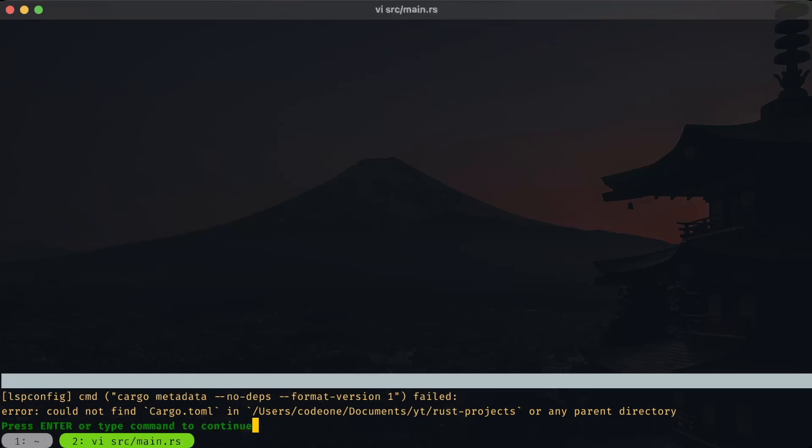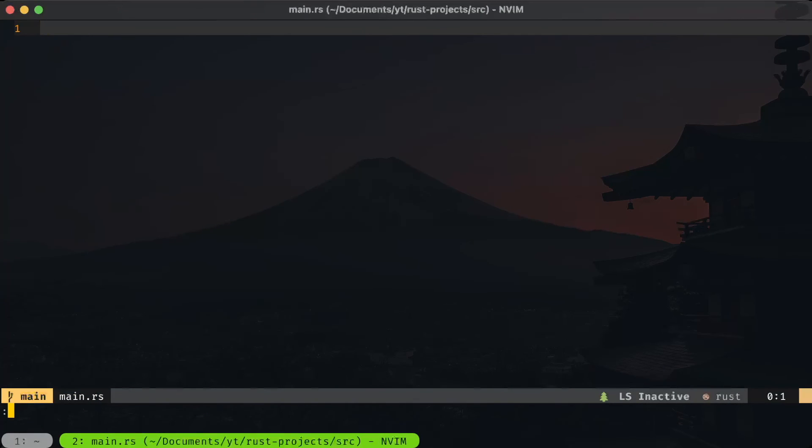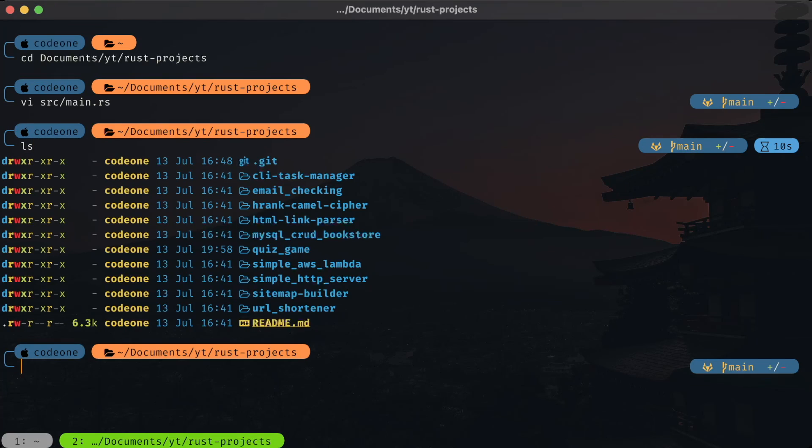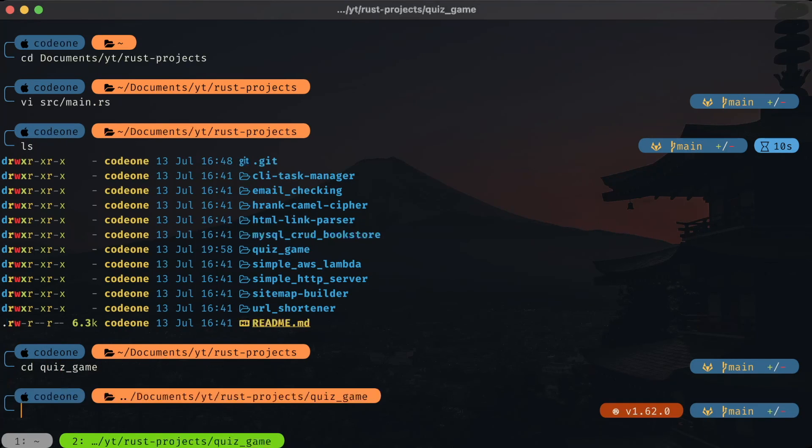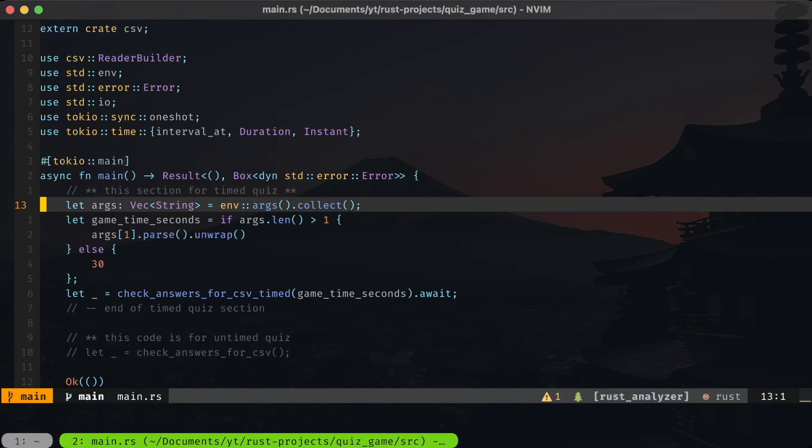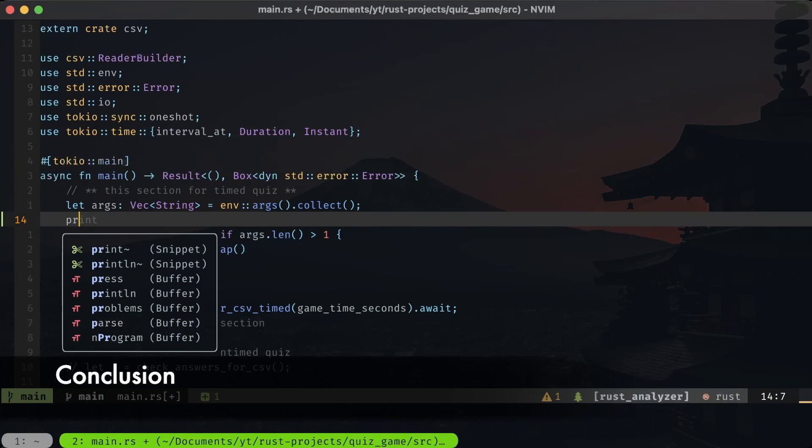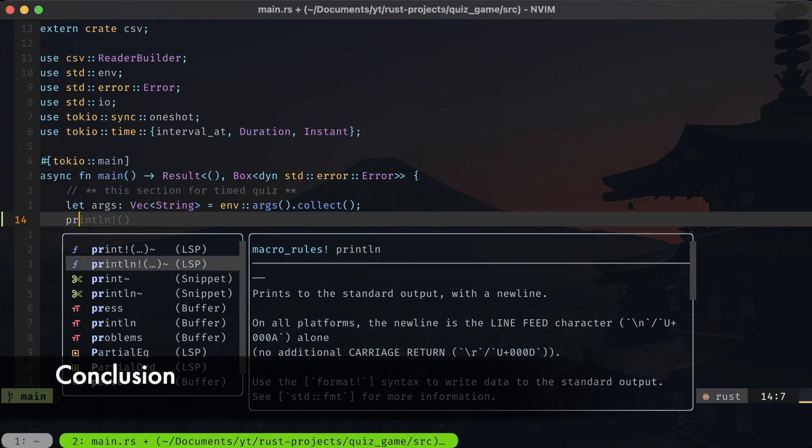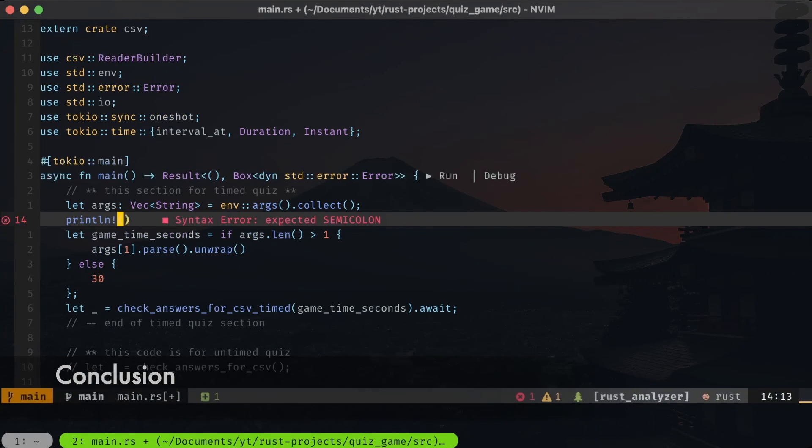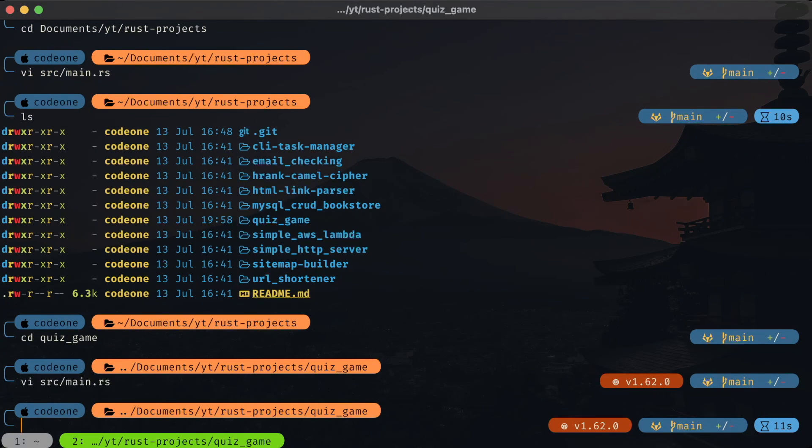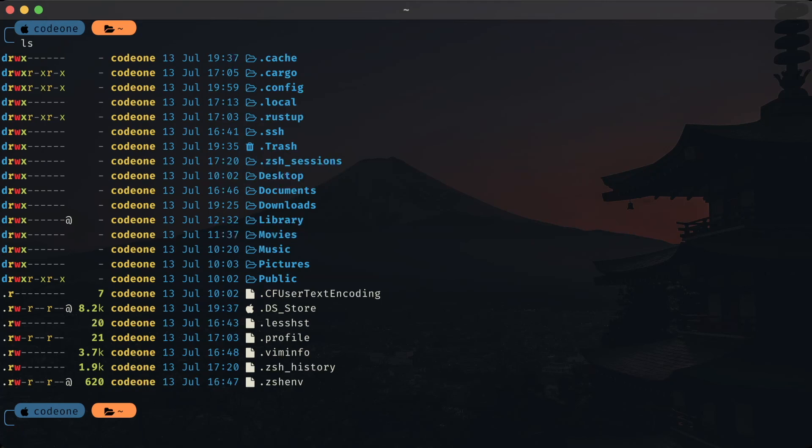I should quit the Neovim and I'll go inside one of the project folders. Let's go to the quiz game, so let's open it in Neovim. It loads fine. That was a quick video of Rust development environment setup on my MacBook M1 Max, MacBook Pro. Thank you for watching and I'll see you in the next one.